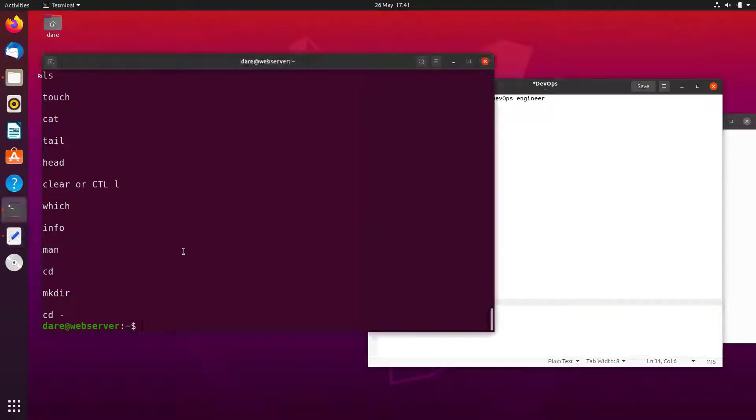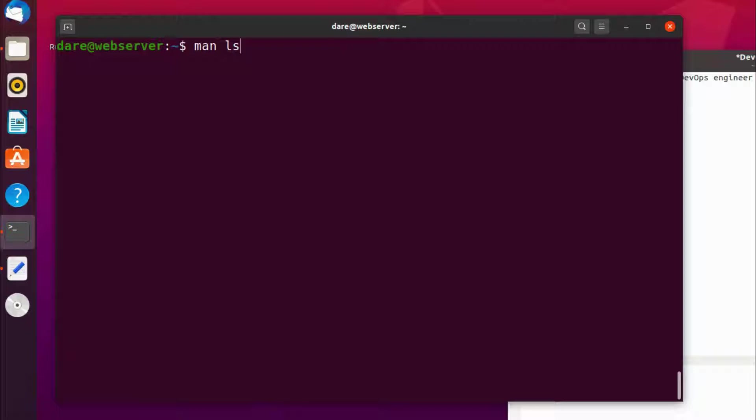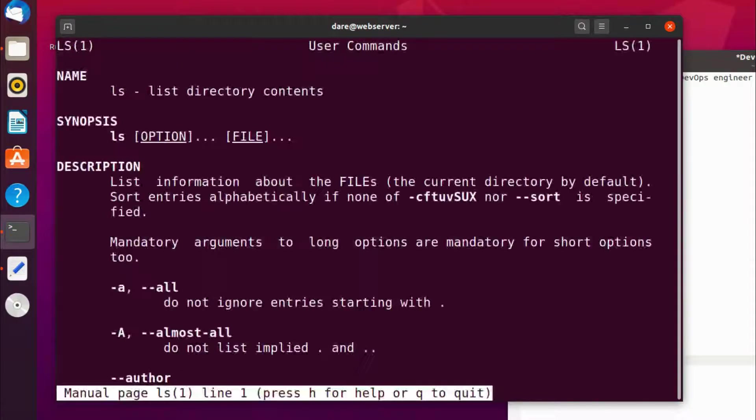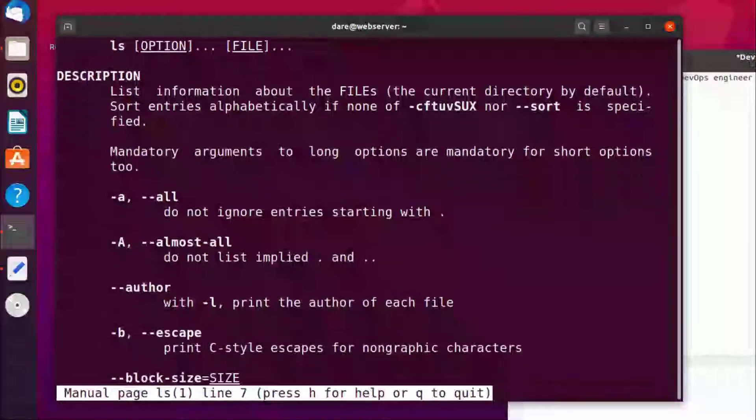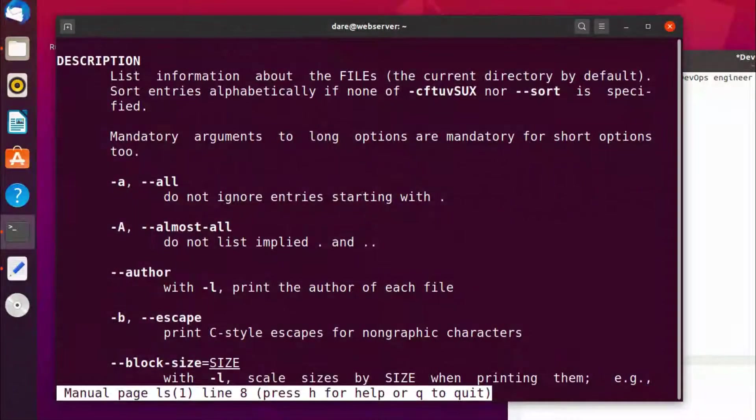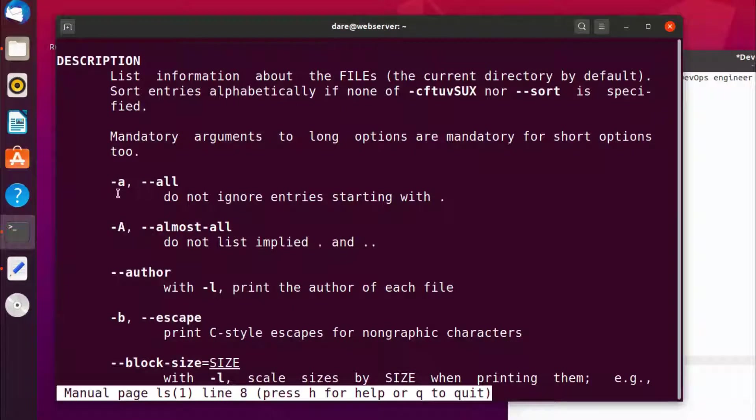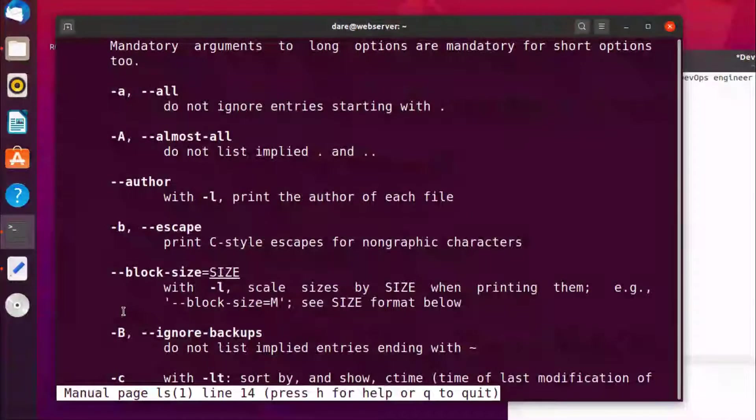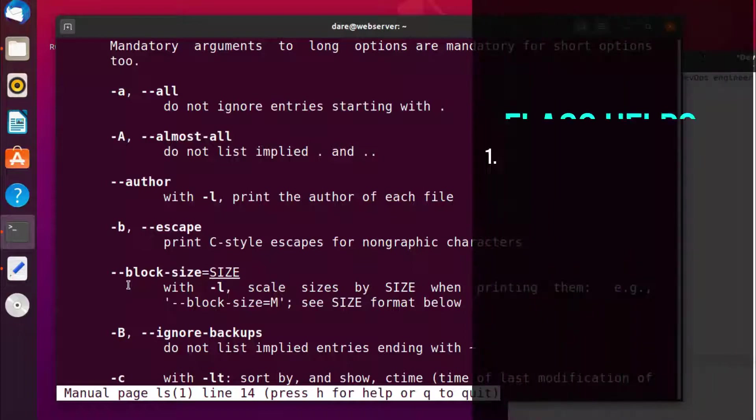Now let's clear the screen. Remember when we looked at the manual for ls? Let's have a look at that. If you scroll down, just hit enter to scroll down, you would see that we have minus a, minus capital A, dash dash author. Now all these things are what we call flags, right?